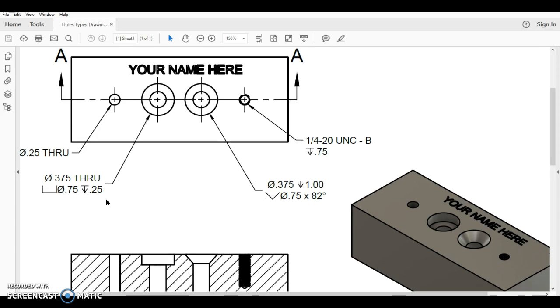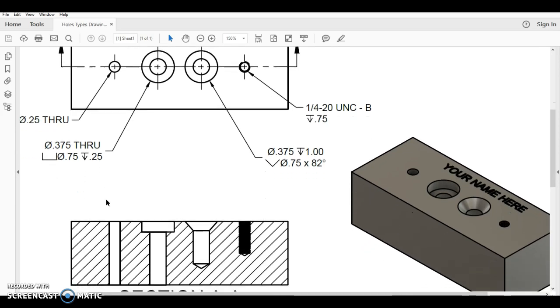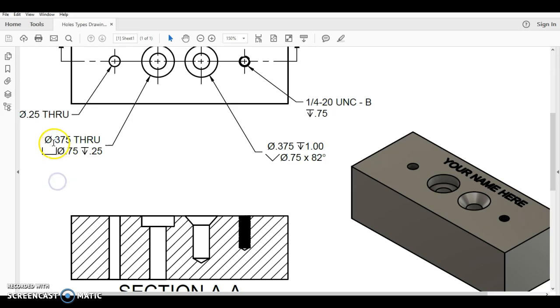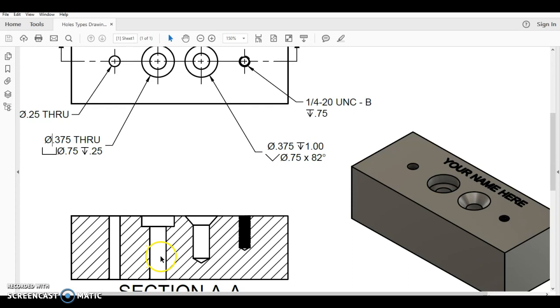So let's walk through what this actually means. First of all, we have a diameter symbol, and it says 0.375, three eighths of an inch. What that tells us is the diameter of the shaft of the screw here would be 0.375 all the way across from here to here.